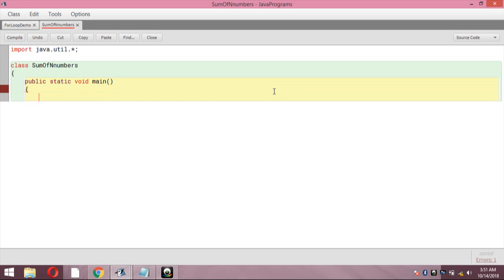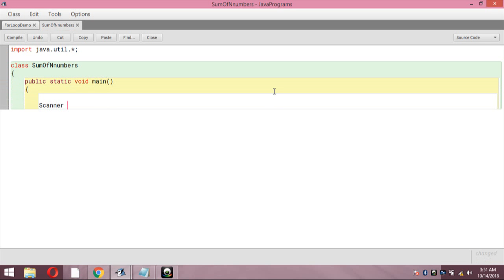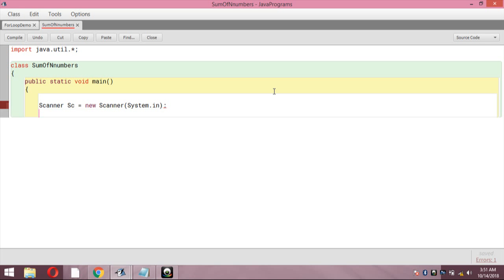Open the curly bracket, then write 'public static void main' — we are starting the main program. Inside the main program, add a Scanner. The Scanner is used for scanning the value of N from the user. This is the syntax to define a Scanner in your program. Here 'sc' is the variable we are going to use as the Scanner variable to read input from the screen.